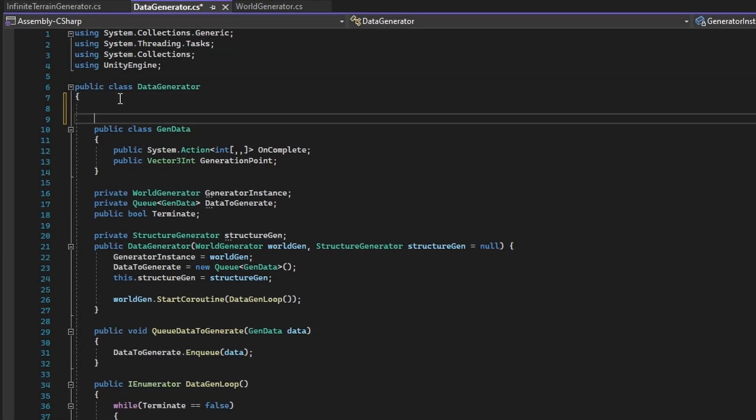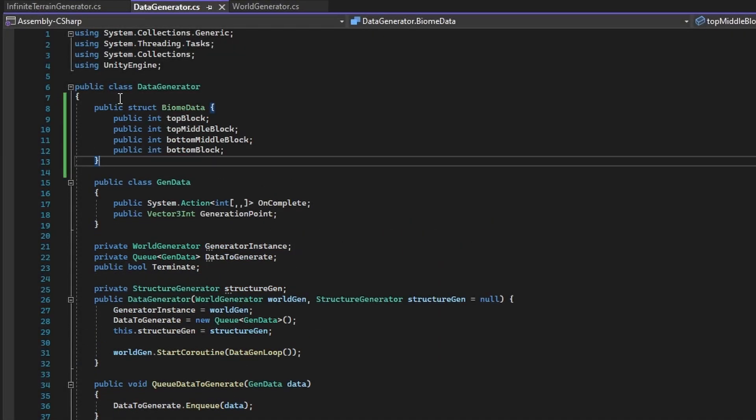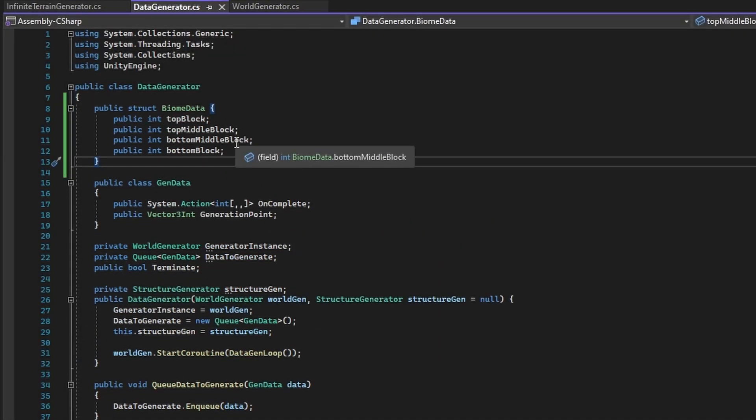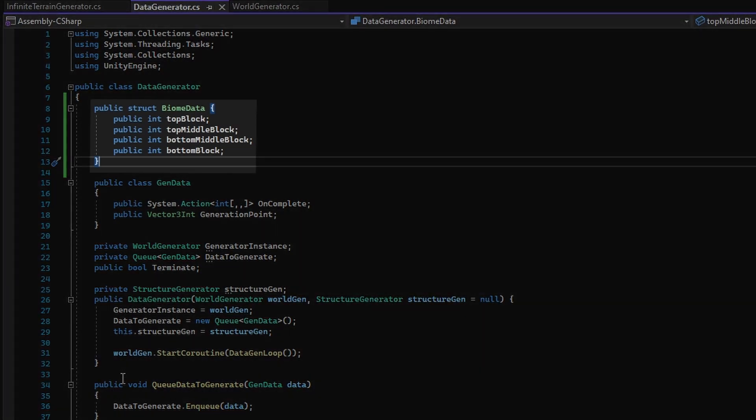So getting straight into it, in the data generator class, add in a struct called biome data. This struct will contain four variable integers representing the generation characteristics of a given biome.